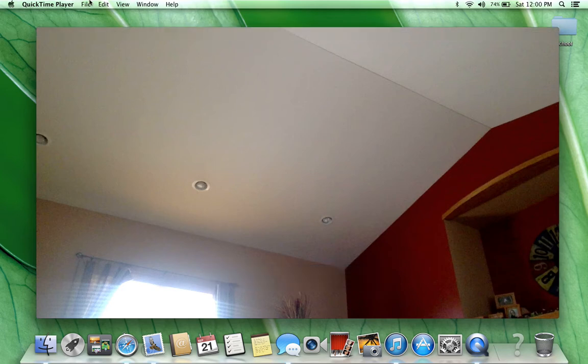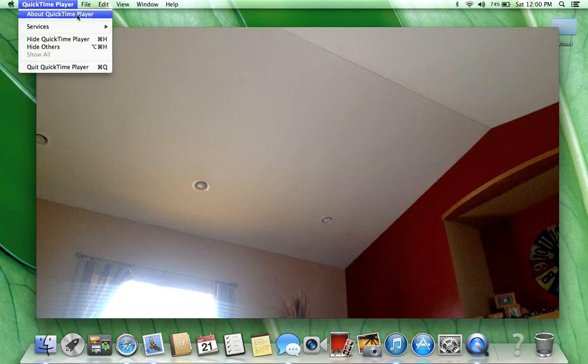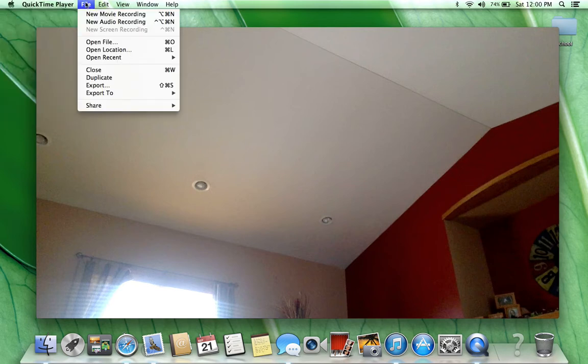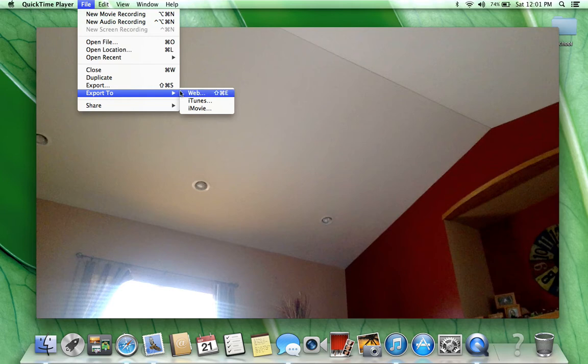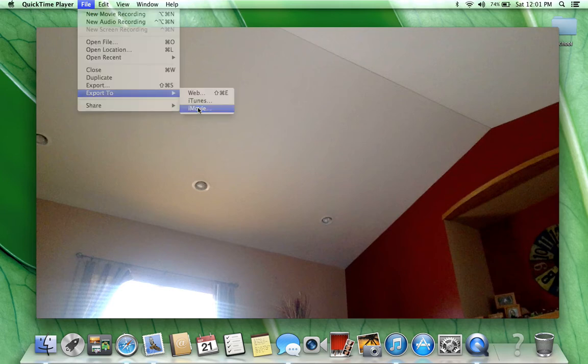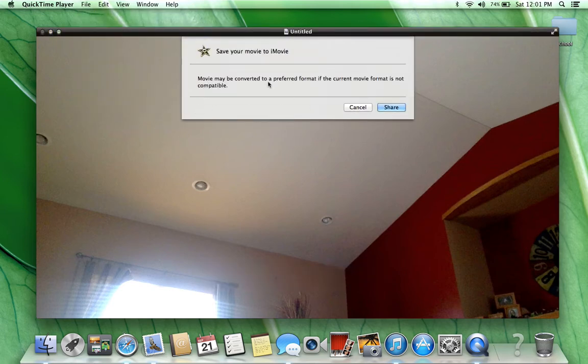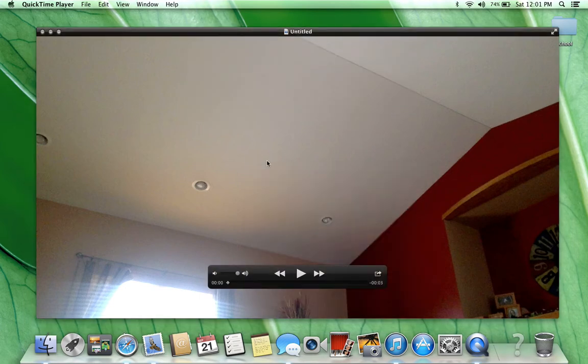Click File in the QuickTime Player menu, then click Export To, and then in the submenu click iMovie. It's going to say Save to your iMovie, and you're going to click Share.